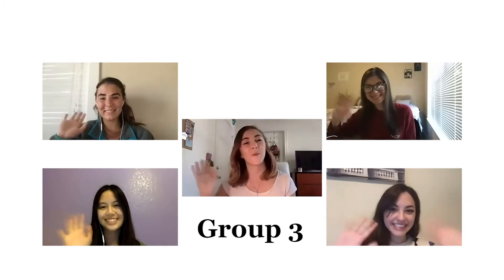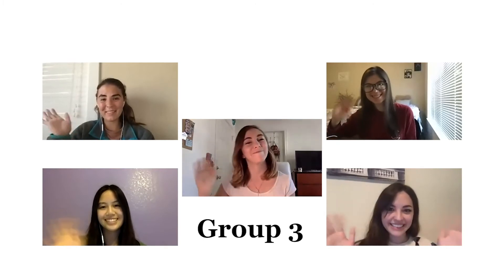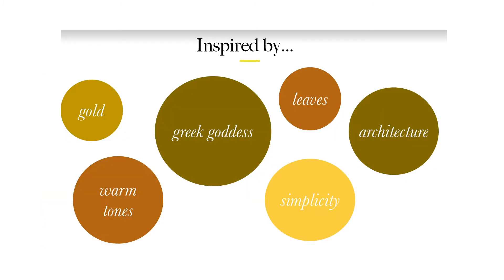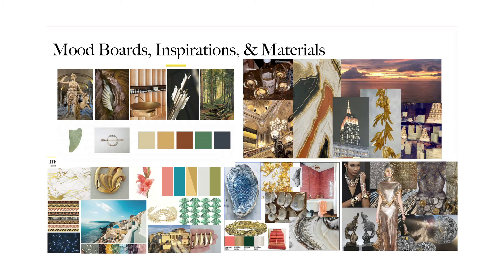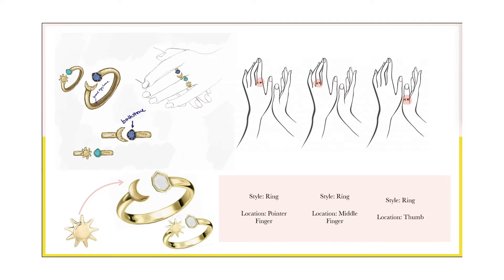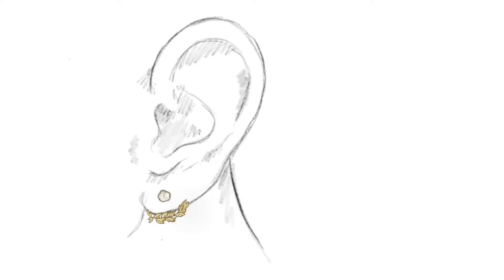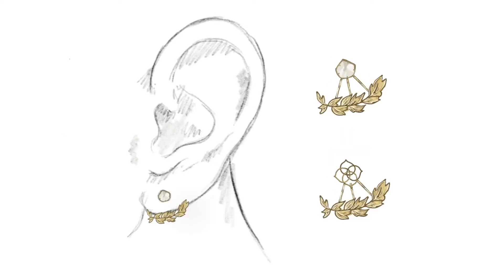Hi, we're group three. Our inspiration was derived from Greek goddesses. And so we kind of expanded on the idea of including nature and a lot of earth elements like leaves, the moon, the sun.